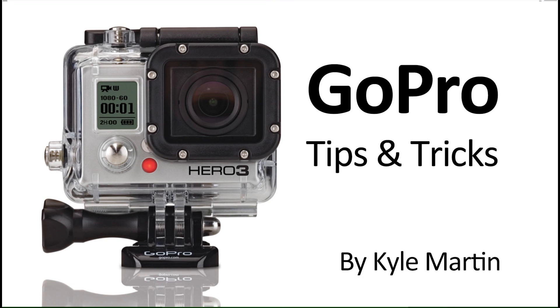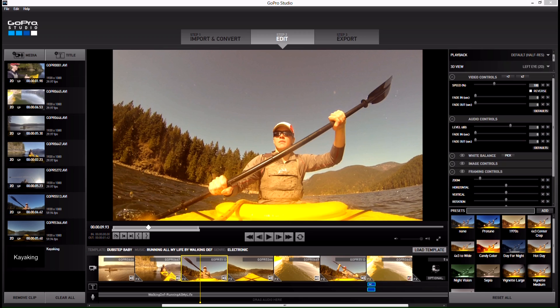Hey guys, I'm back with a GoPro editing tips and tricks video. In this video, I'm going to be showing you how you can save and export a screenshot from GoPro Studios while you're editing video.